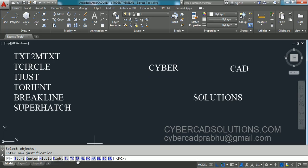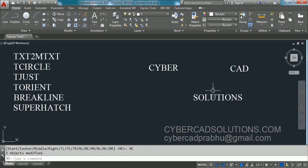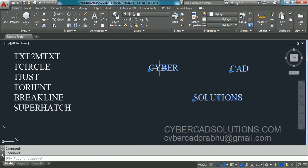You can see different justification options on the command prompt: top left, top center, top right, middle left, middle center, middle right, bottom left, bottom center, bottom right. We are going to change to middle center, so type MC. Now if you select the text entities, you can see they have not moved at all — only the justification has changed from bottom-left to middle center.